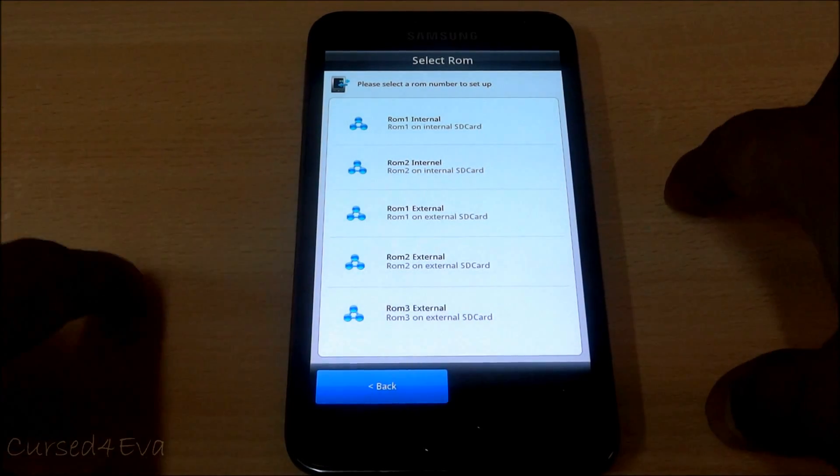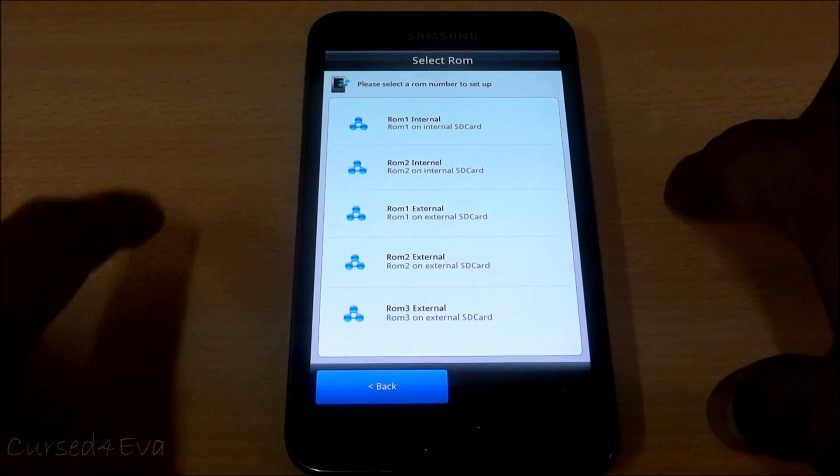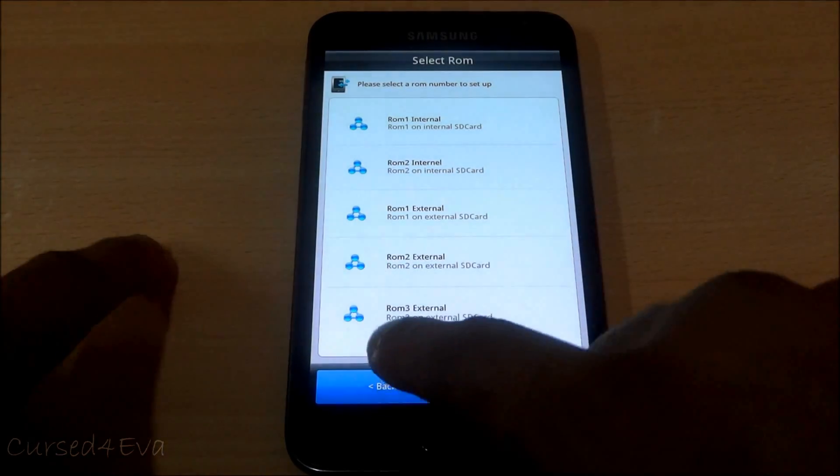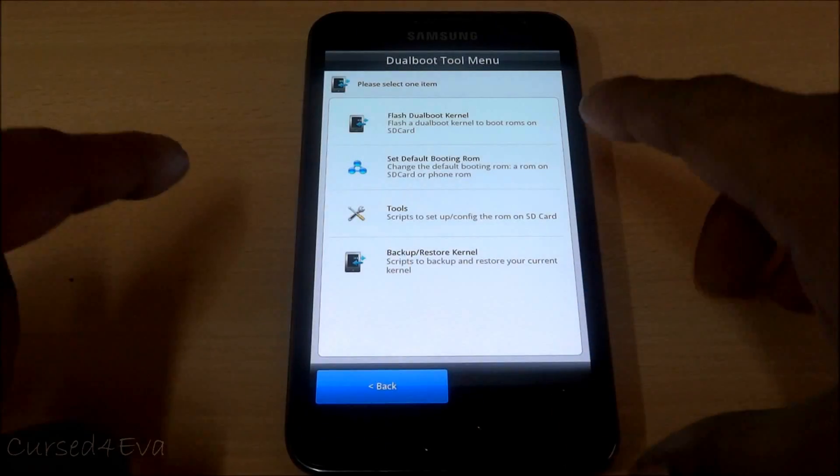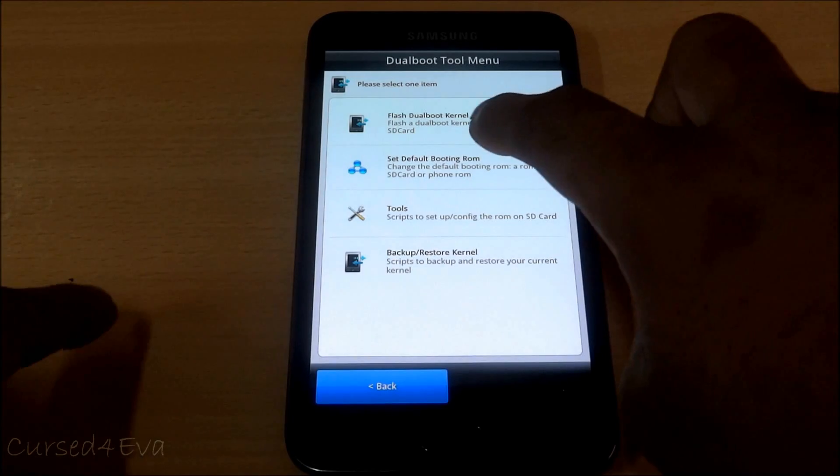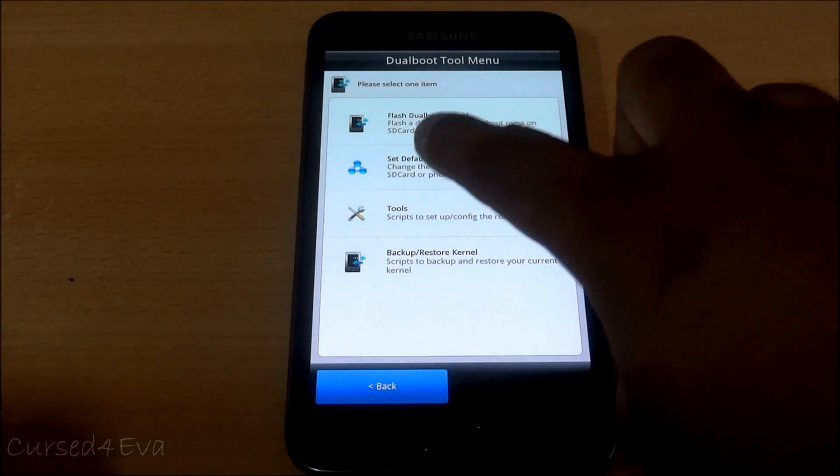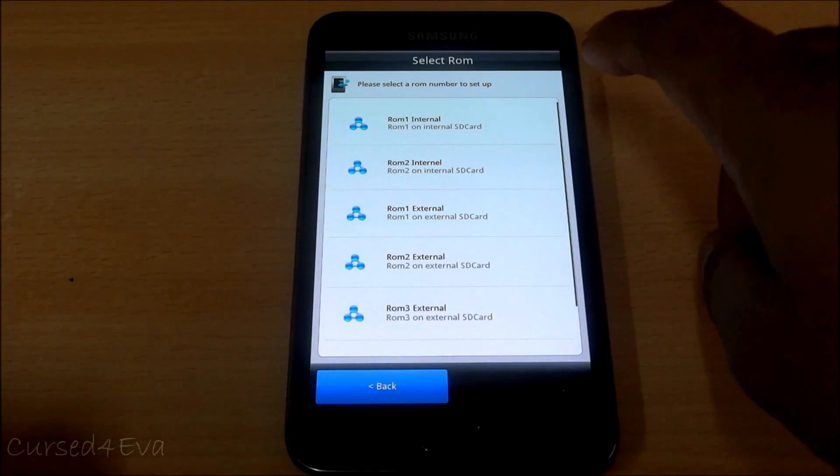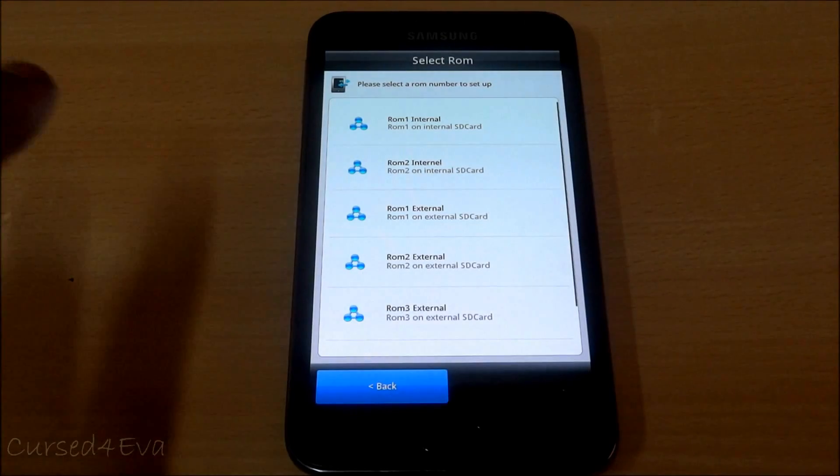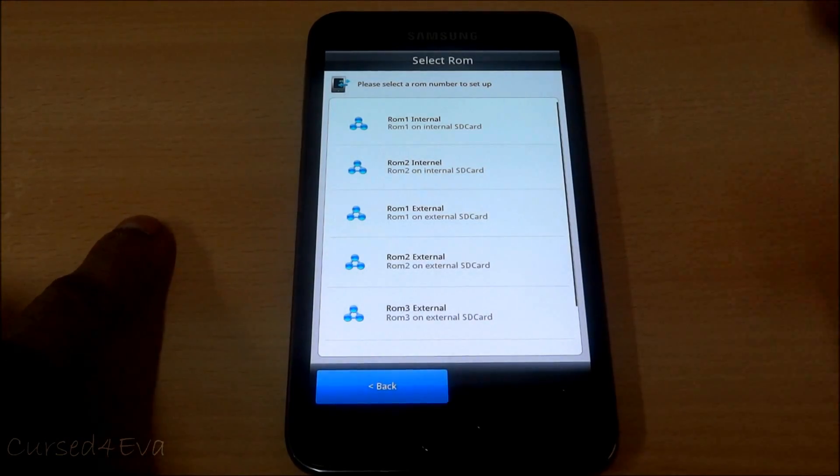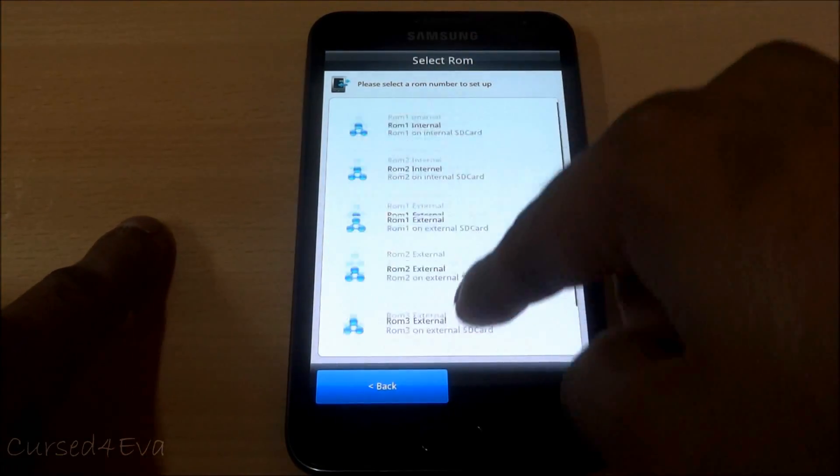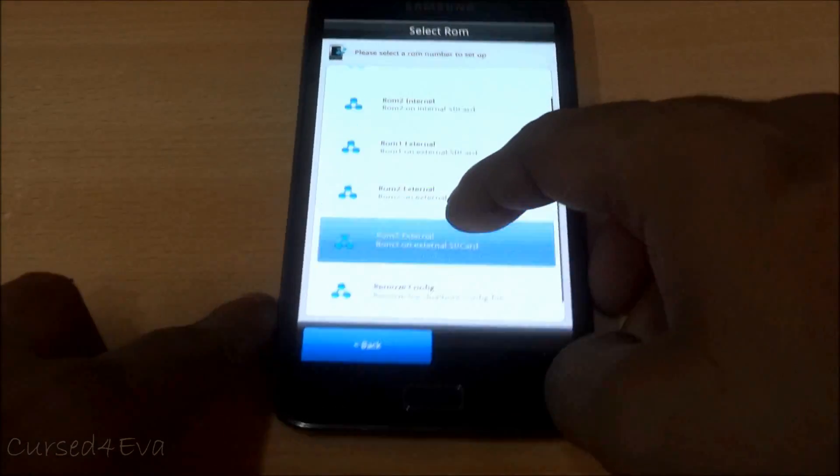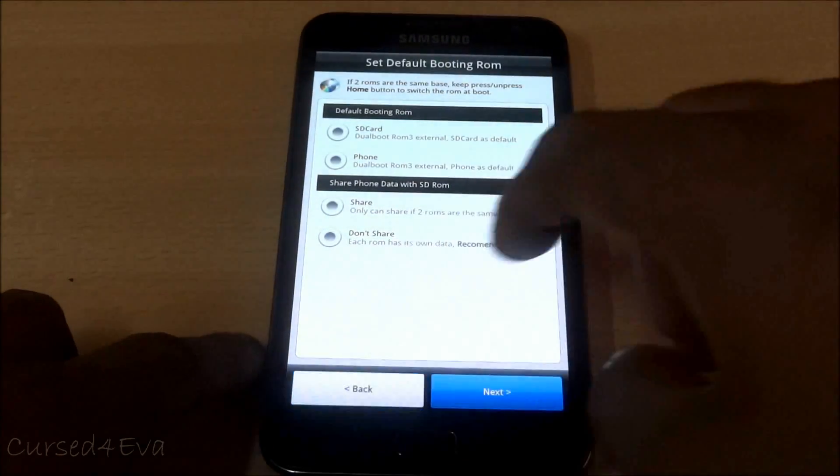What you do after that is go back, boot into recovery, and select the same dual boot aroma. Now set default booting ROM. So over here, the one ROM on the device memory and the ROM to dual boot, you can select one of these five.